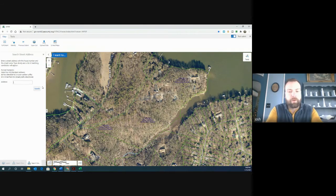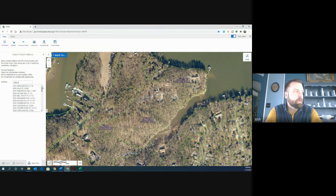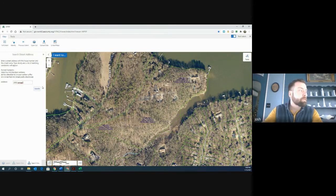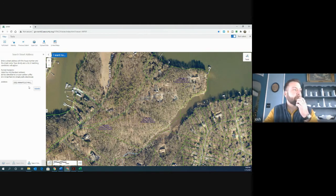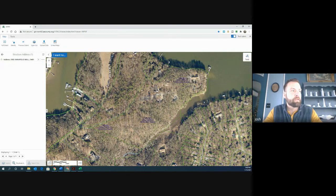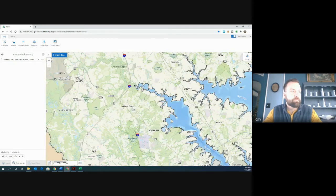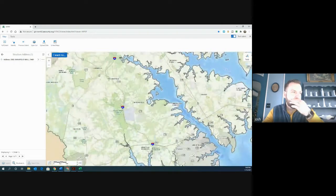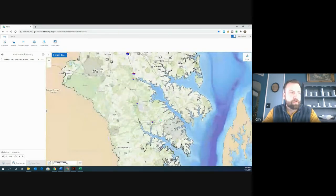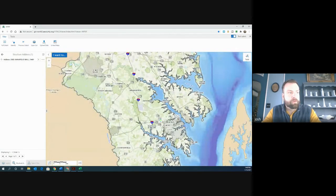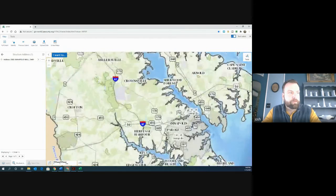I'm going to our address search bar. I'm entering in the mall's address, which is 2002 Annapolis Mall Road. I'm going to need to zoom out a little bit to find the mall, which is down this way.